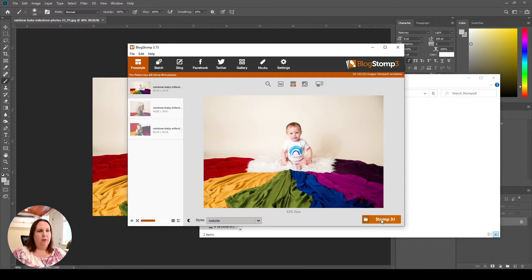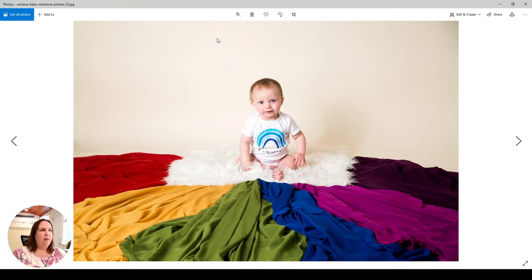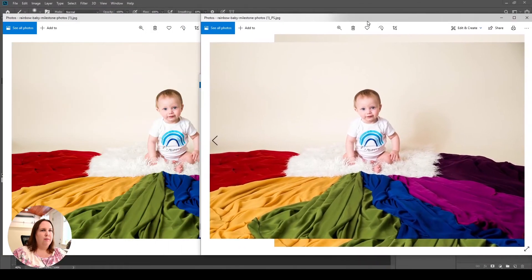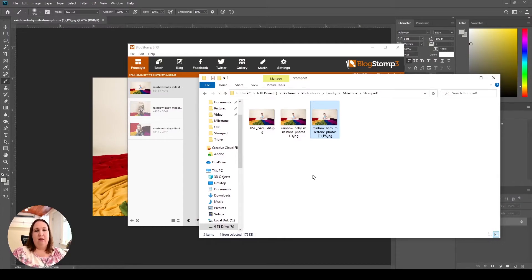I'm going to stomp just this one — if I wanted to do all of them I would click Batch and that would export all of these. You can also make collages in here which is another useful feature. The result is 173 kilobytes — about the same size as the Photoshop export, a little bit smaller than Lightroom. Opening it up, I don't see banding and it looks about the same as the Photoshop version. The Photoshop export was at quality 6 and this was at 75, so you definitely can't assume it will be the same across different software.